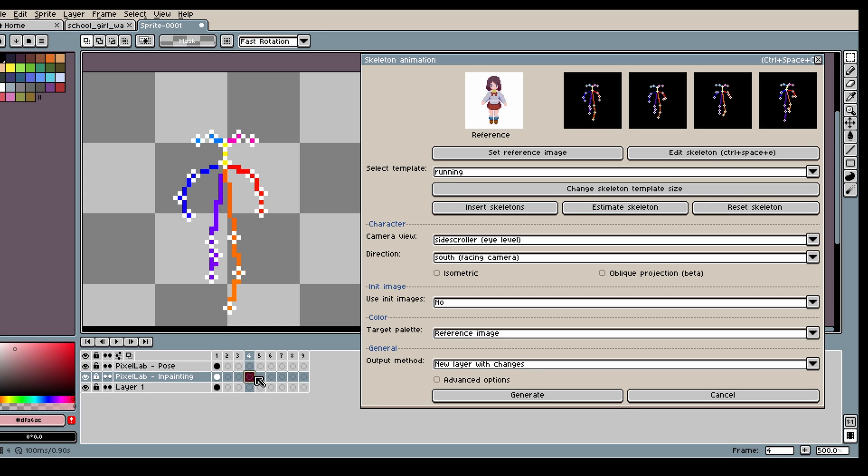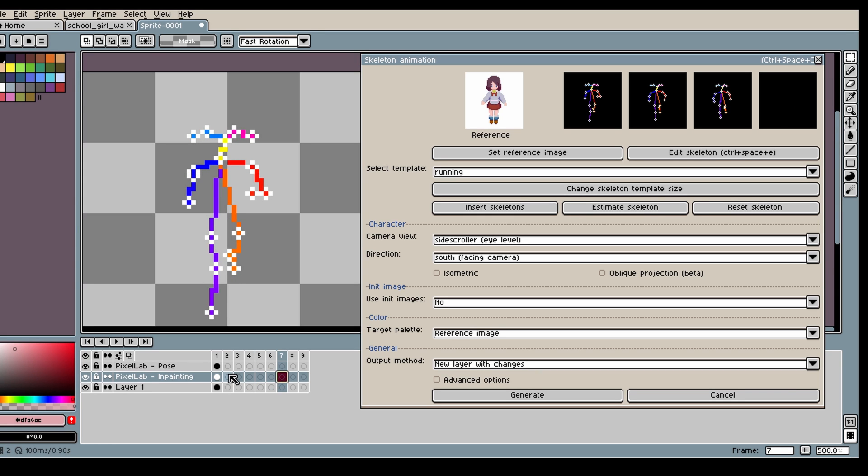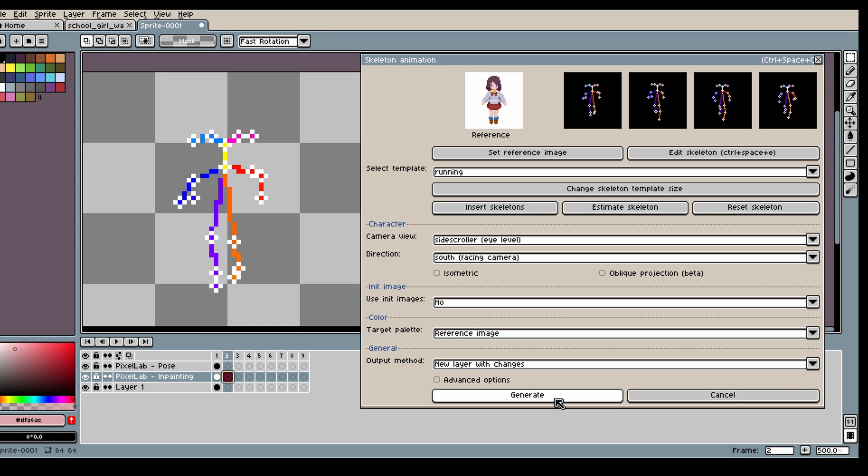Make sure that your camera view and direction is the same as your character. Then you're ready to go.